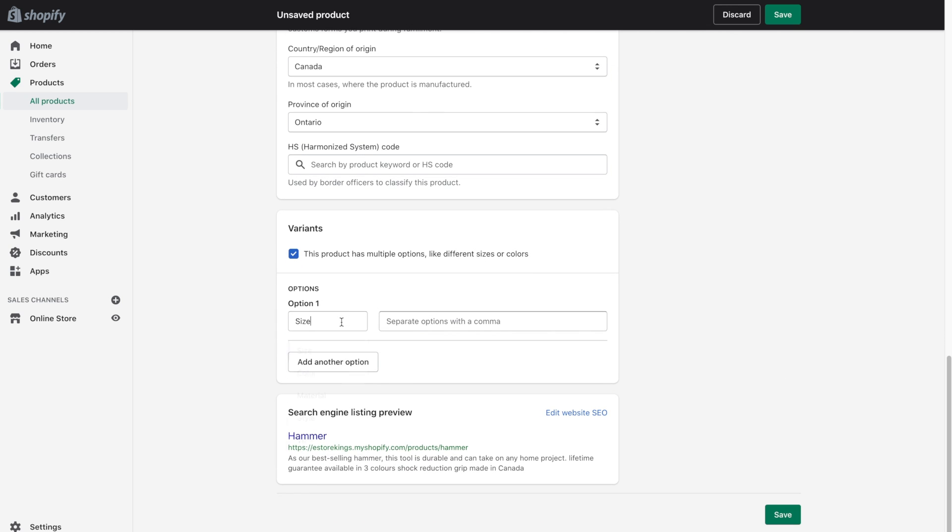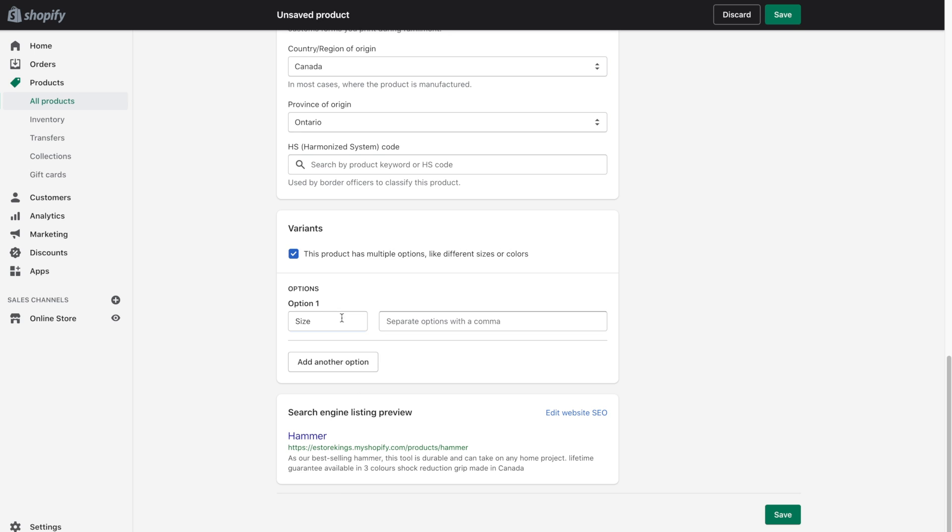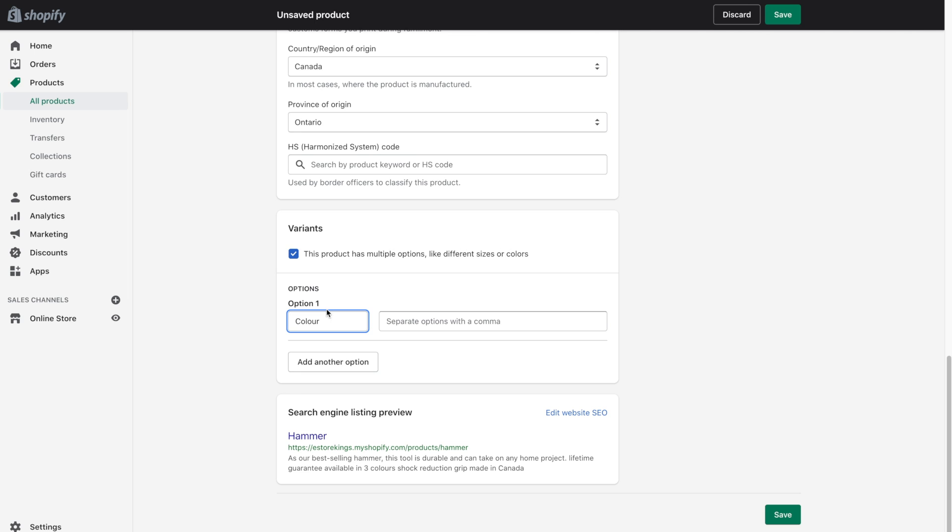So in our case we do have different colors. And Shopify does give you a few different examples here. So sizes, colors, material, style, and title. You could really enter whatever you wanted in this space. You can go ahead and enter them and just separate them by using a comma.